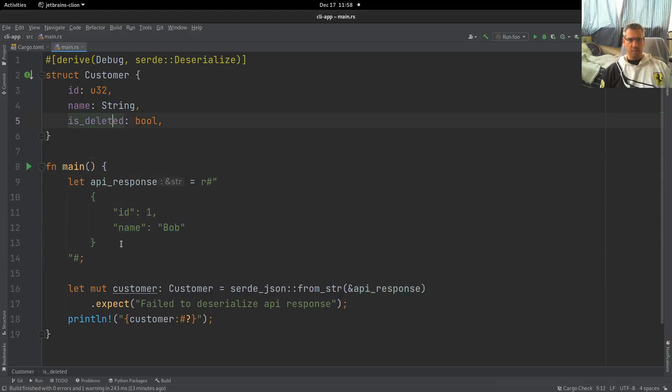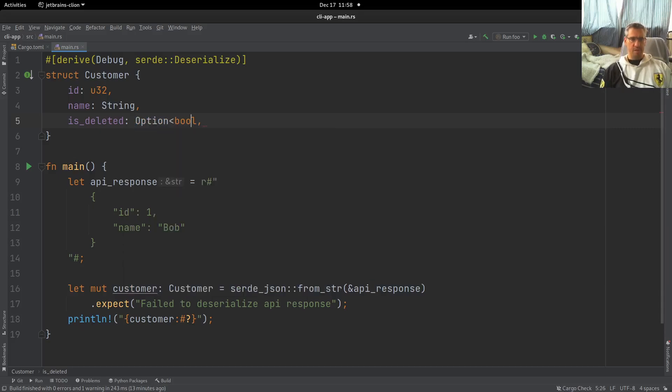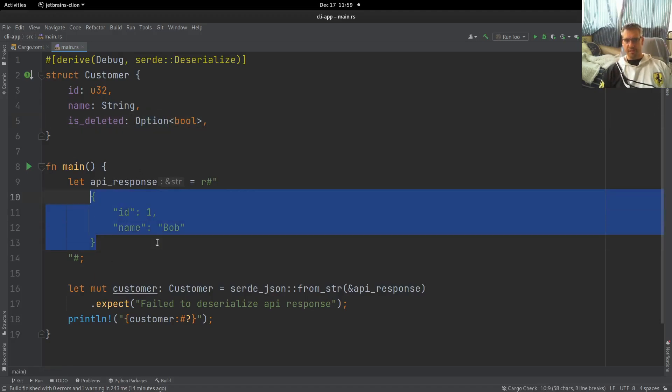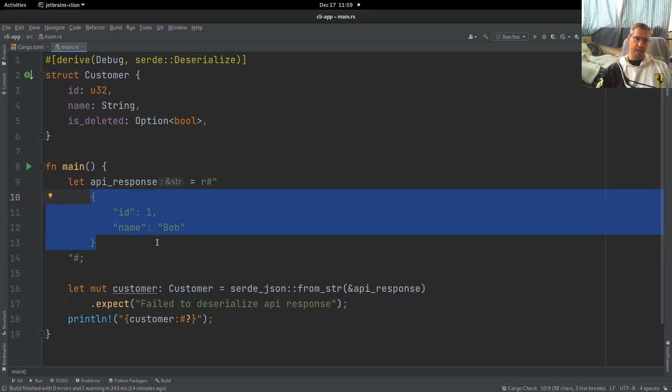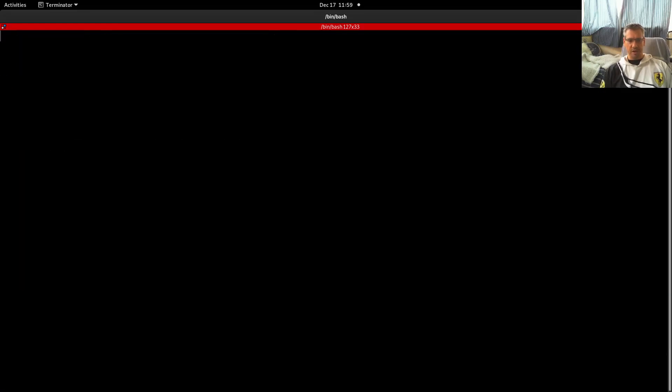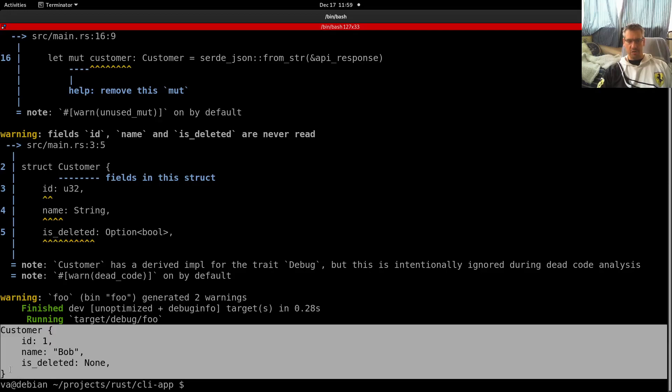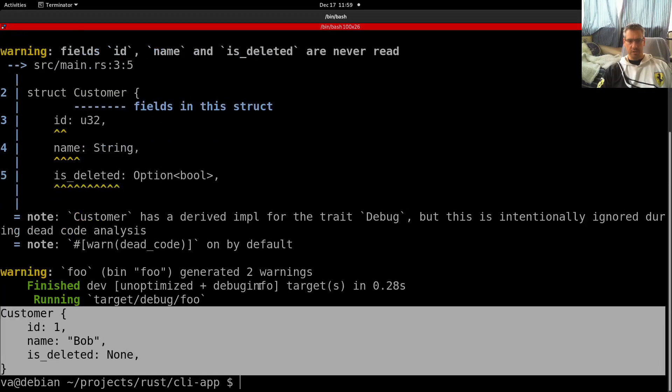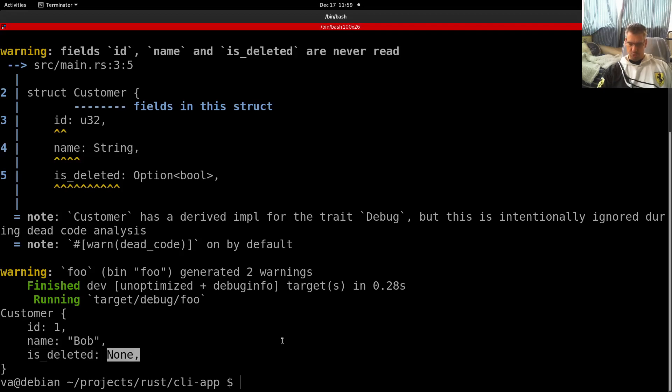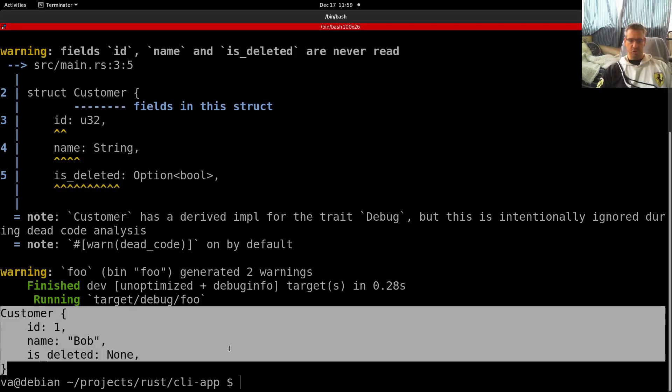So what is the solution to this? Well, most people will say that we have to wrap this in an option. So this will be optional because we are not sure that we will get this from our API or we are not getting it from the API. So we have to wrap it in an option to make this work. Let's try this. And yeah, it works. We created our customer as you can see. The missing field was initialized to the none variant of the option enum. So we are good to go.